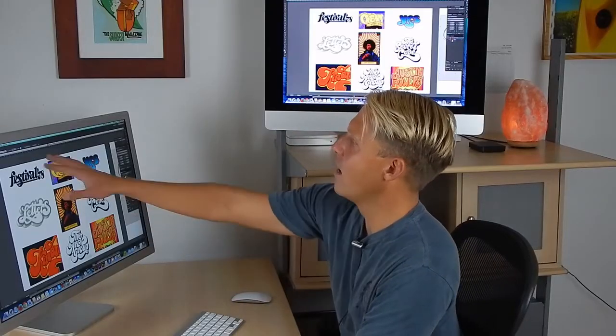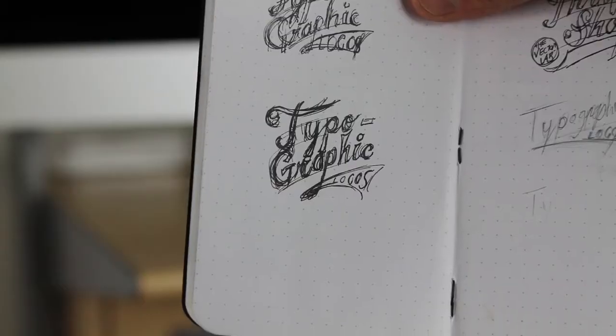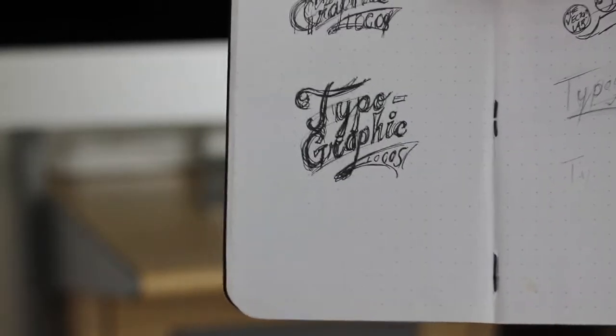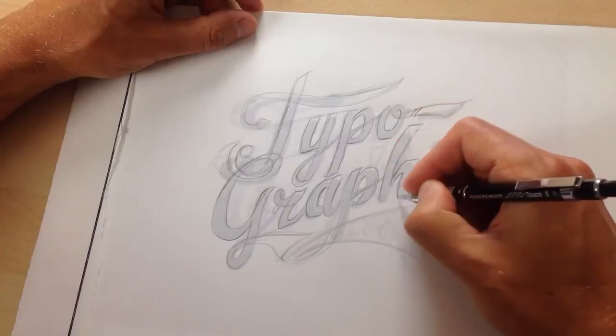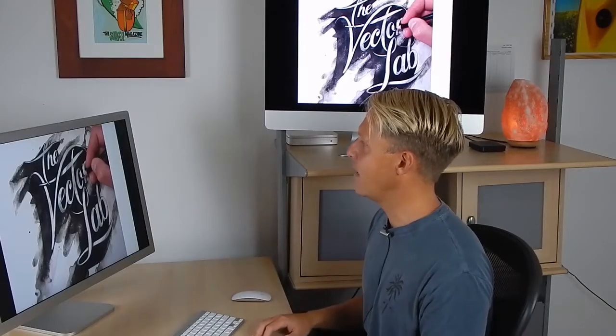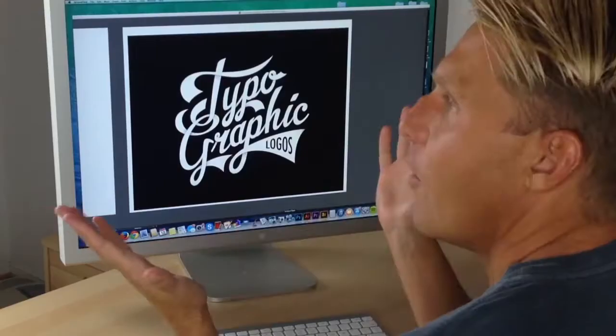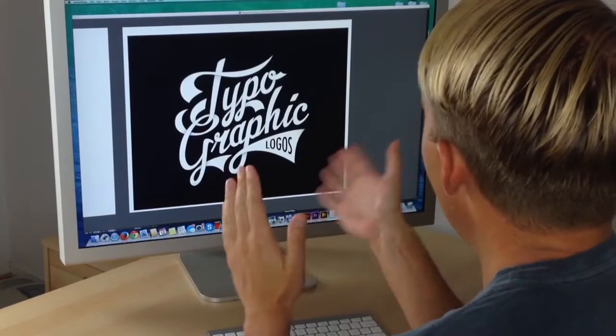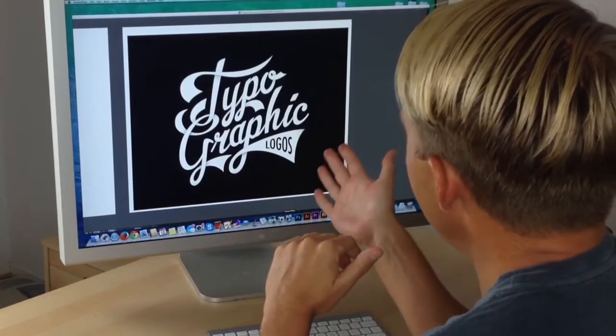Everything from how to come up with an idea to sketching out your concepts and then bringing everything back into the computer. Anyone can use a font to type out a basic logo, but to create something truly special, I'll show you how to move things around, create new letter forms, and make an appealing composition.